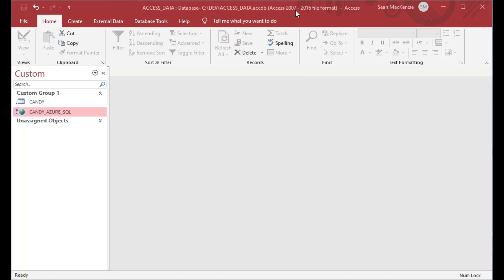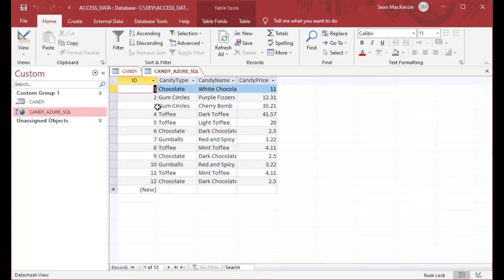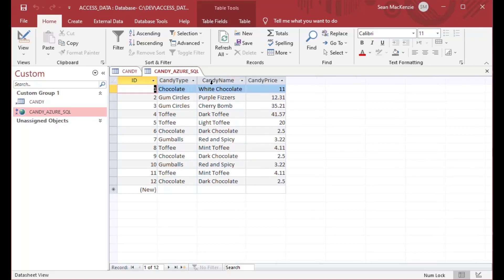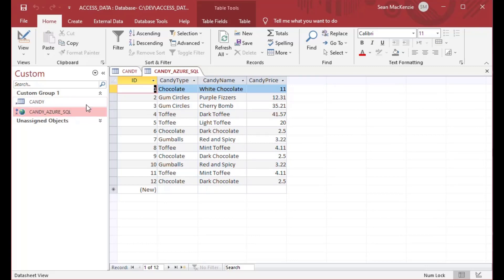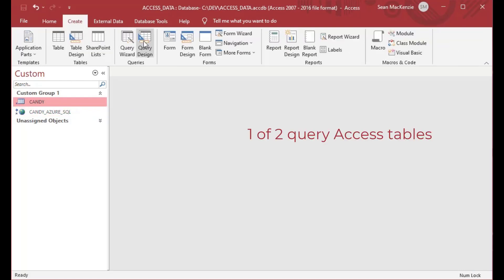This is a file we've used for a lot of our demos. I've got a candy table which has some candy in it of different types, and then I have a SQL Server table which is on Azure SQL — so this is in the cloud — that I've done a linked table on and it has the same data. The IDs are a little bit different because those are auto-generated, but the data itself is pretty much the same.